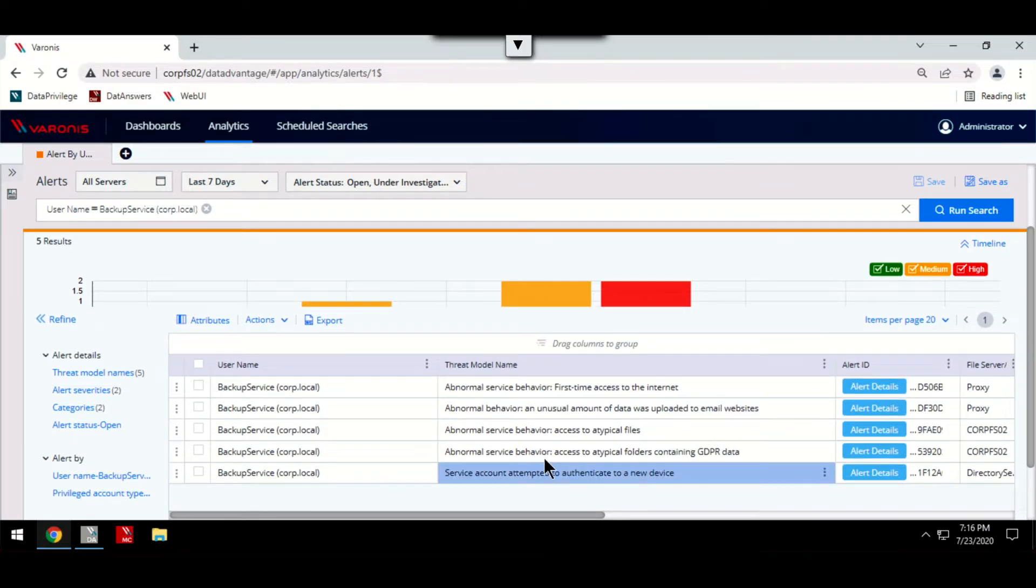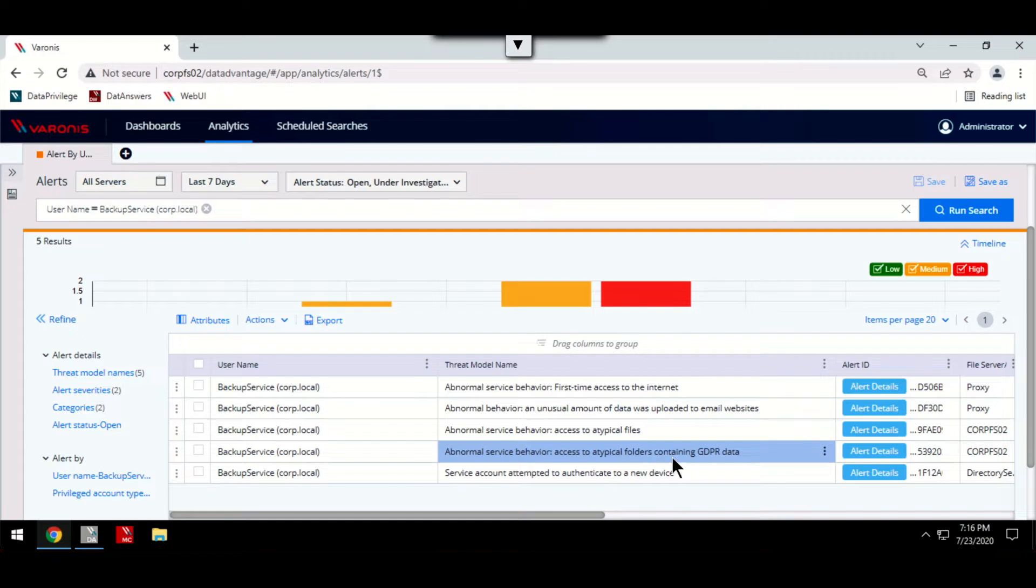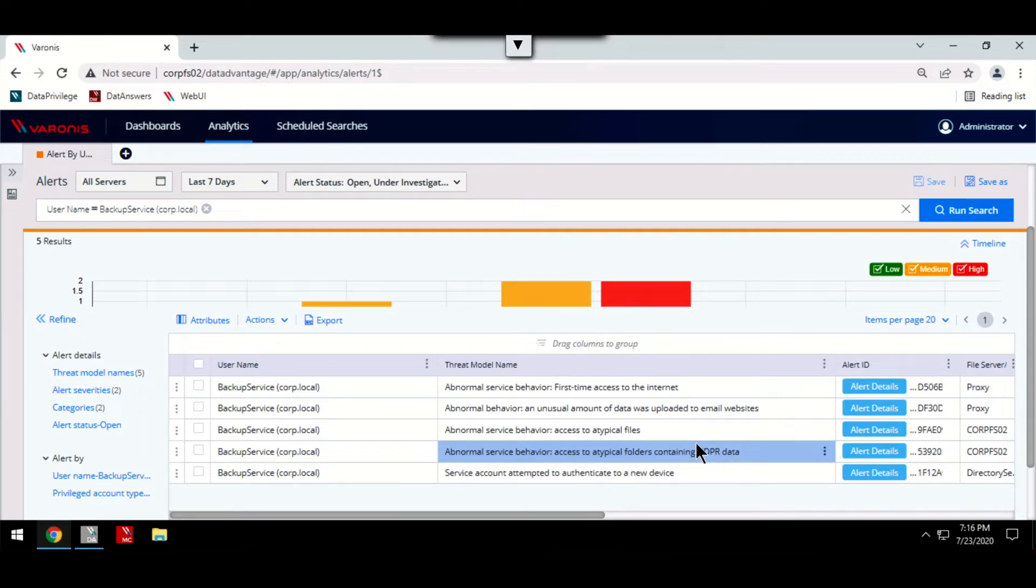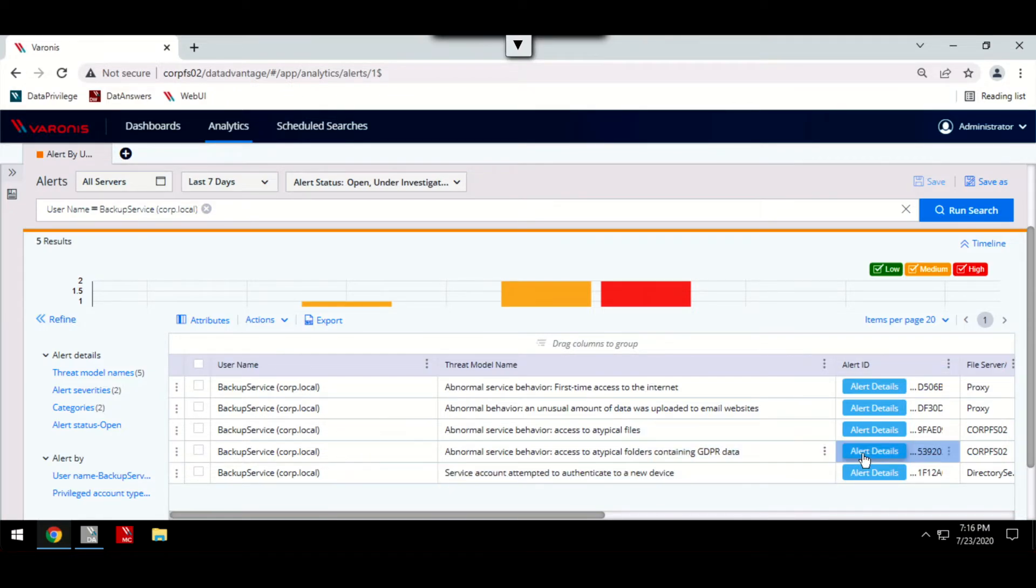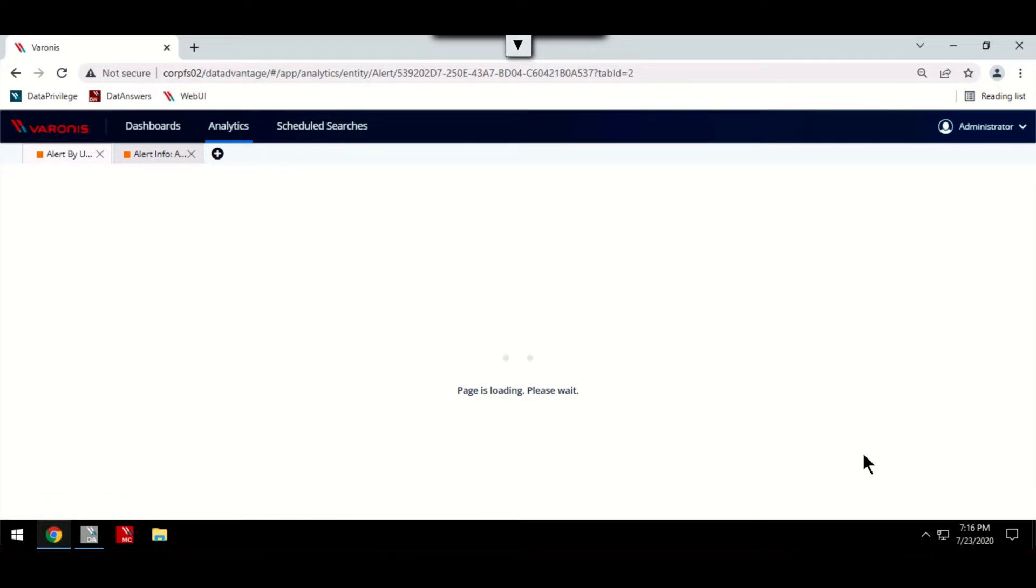Varonis enriches these alerted events with more detail, allowing you to know exactly what data was touched, whether this was sensitive and what type of account was used.